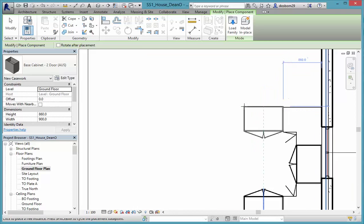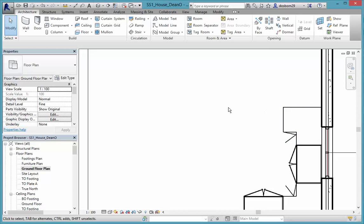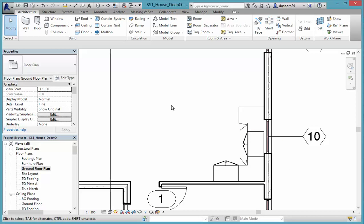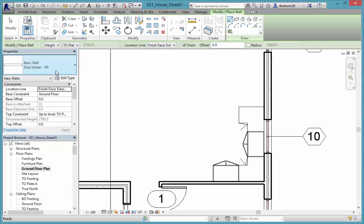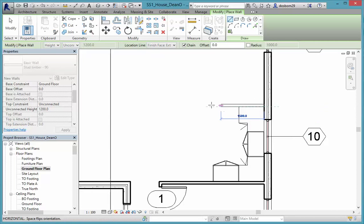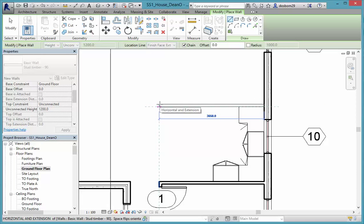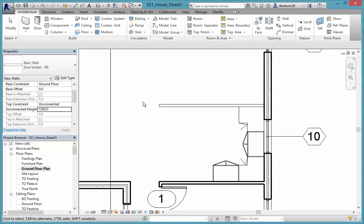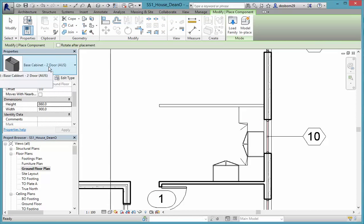I'm having a bit of trouble lining things up so I'll hit Escape. What I want to do is add a little wall across here — you may have seen them in houses, it's called a peninsula. So I'll go to Architecture > Wall, pick the basic stud wall, set the top constraint to Unconnected and make it 1200mm high. I'll draw it from this corner out level with the end of the kitchen.